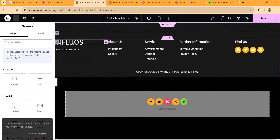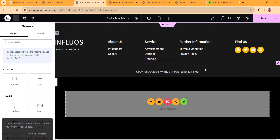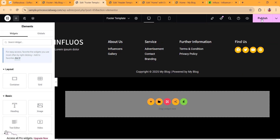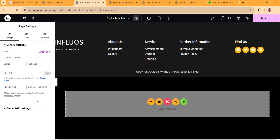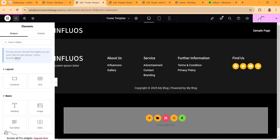Click on My Templates, choose the footer, and click Insert. Now we have a footer for our website. You can edit everything as you want — including social media links. Make sure the layout is set to Elementor Canvas, hide the title, and then click Publish.